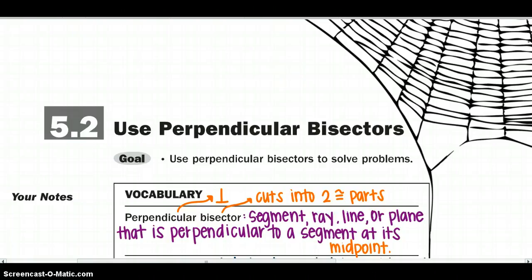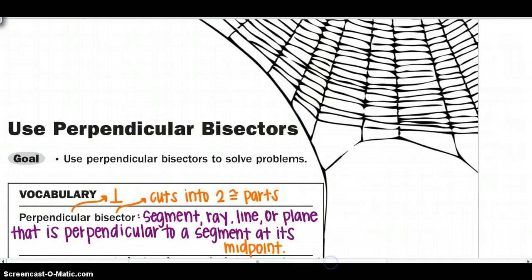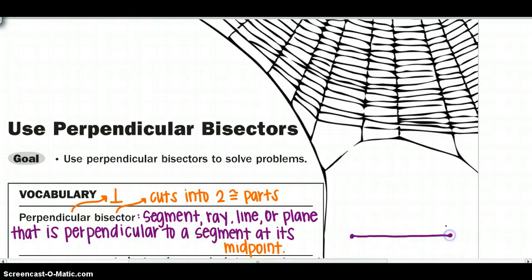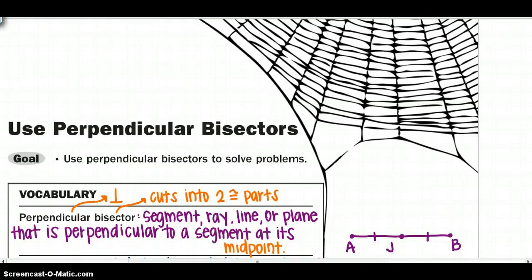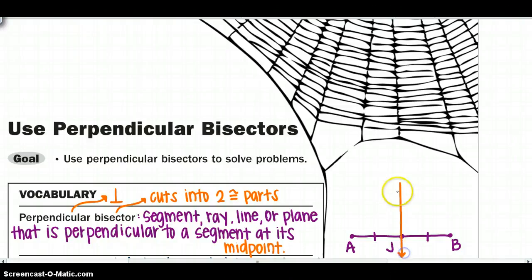The definition states: a segment, ray, line, or plane that is perpendicular to a segment at its midpoint. In a picture, we have segment AB with midpoint at point J. The midpoint means it's in the middle and has two congruent sides. The perpendicular bisector is a segment, ray, line, or plane that is perpendicular to the segment through that midpoint.